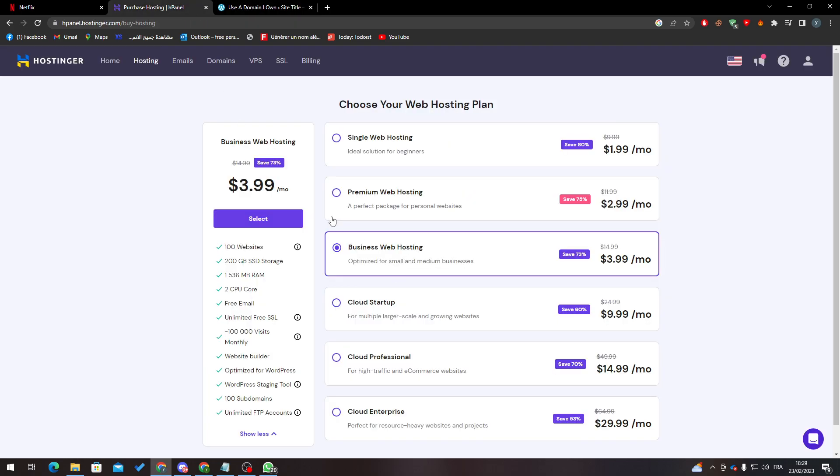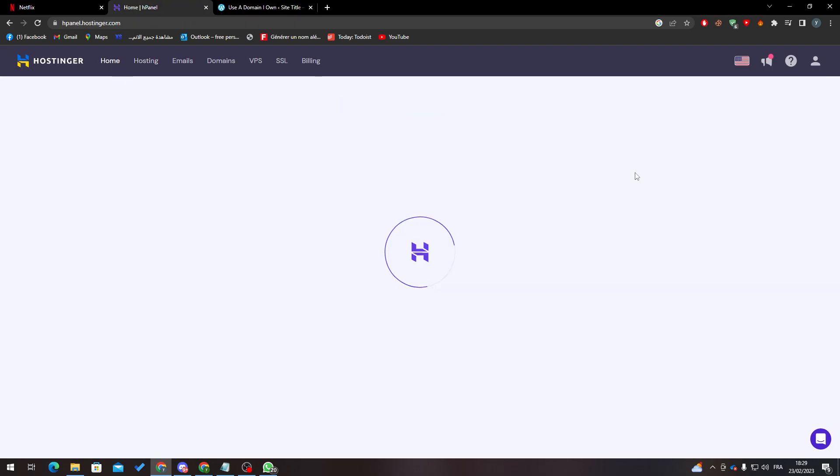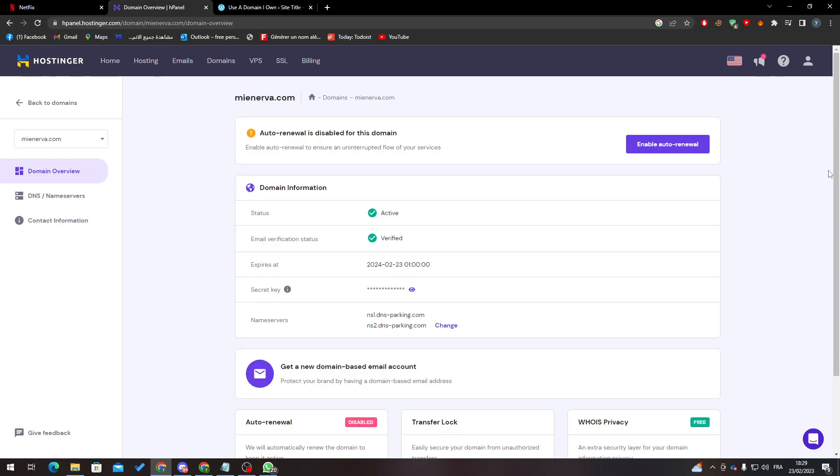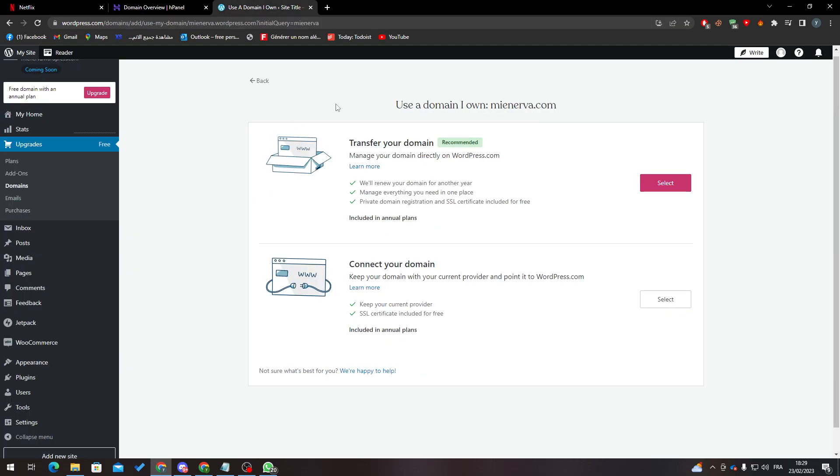Of course, you must have removed this one from here. Let's go all the way down. As you can see, you can just unlock it - just turn it off - and you will be able to transfer your website from Hostinger to here and it will be connected.